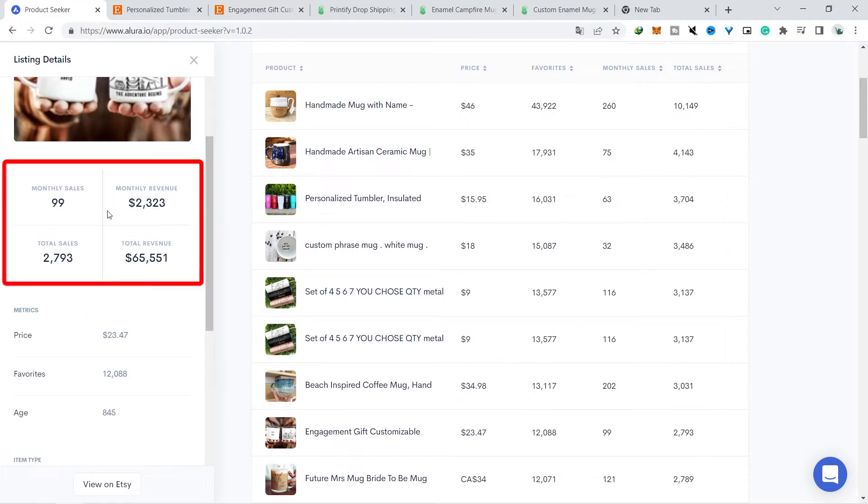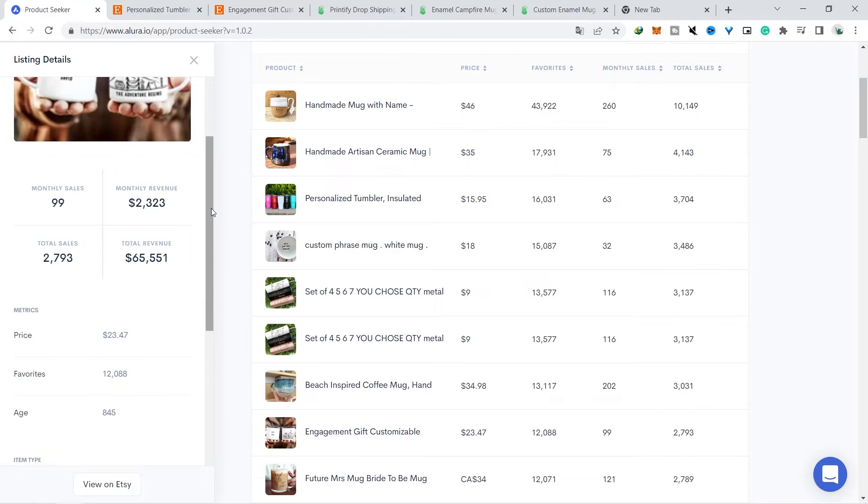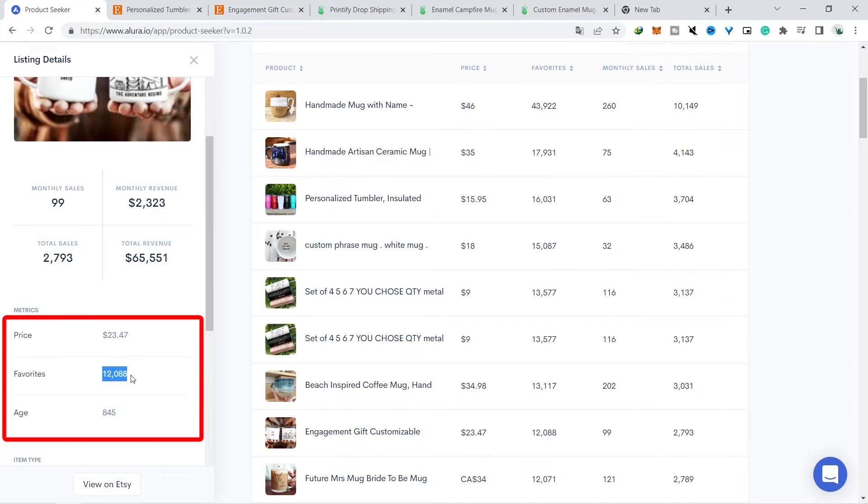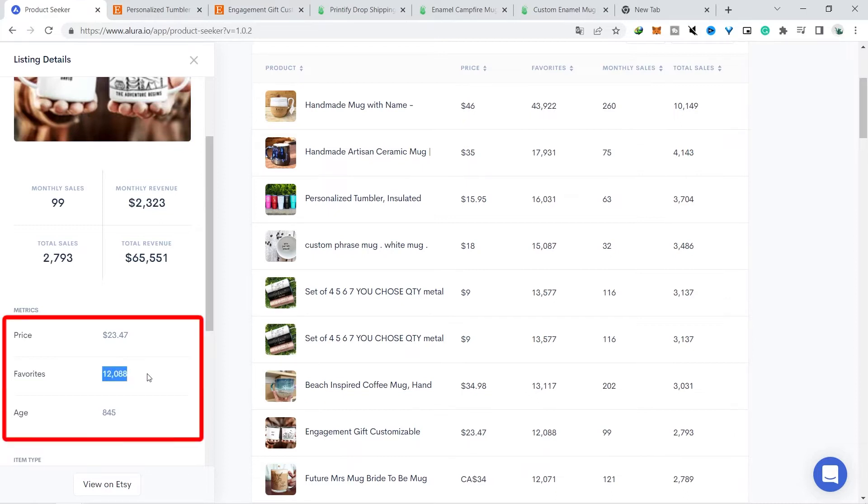This product made $2,000 just for this month, and of course that's quite a lot for a product. This product has around 12,000 people who like this product, so you can use this product as inspiration for the products you will sell in your store.